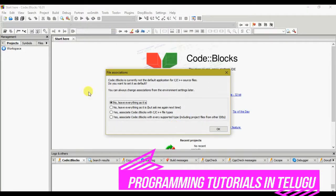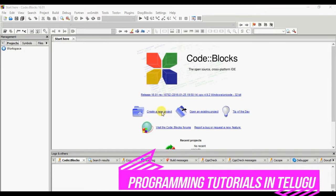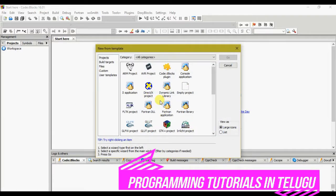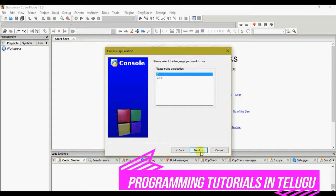Here we have file association settings — we can associate C or C++ files here. We click on the third option, where we can create a new project or open an existing project. This has many types of categories. We click on the third option and click Next.